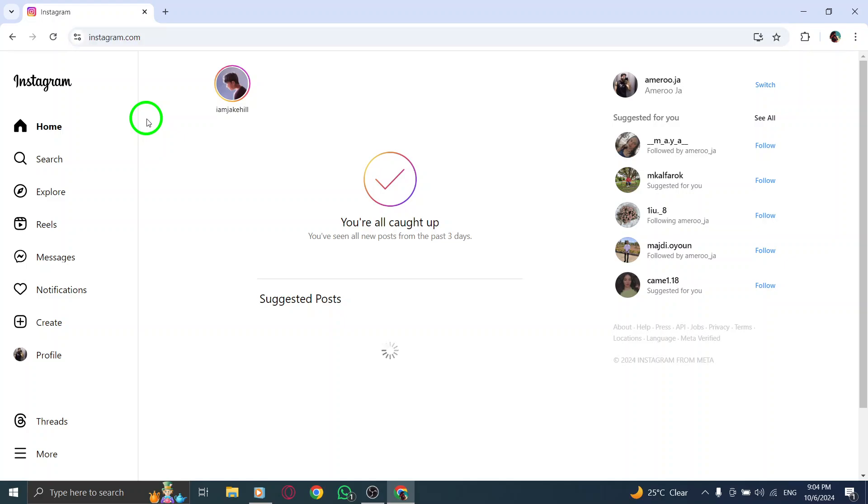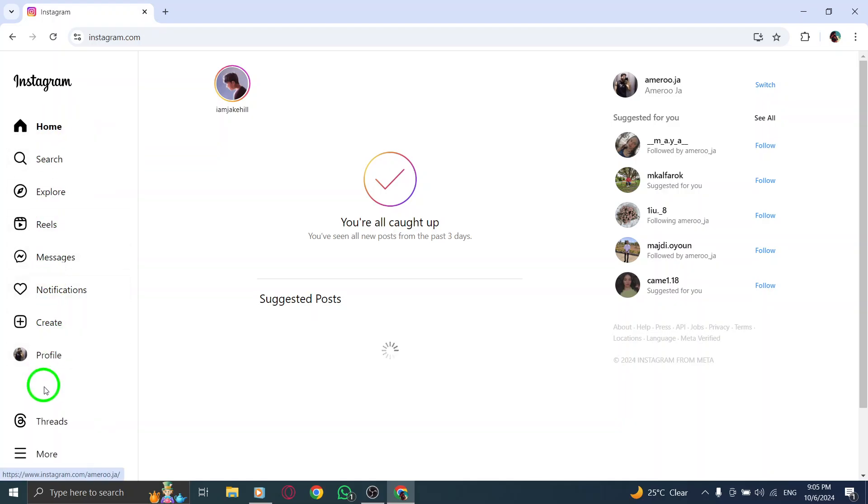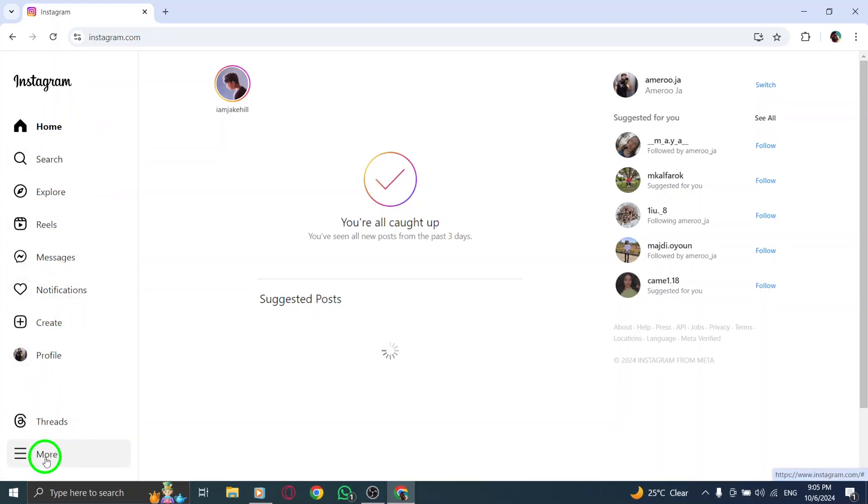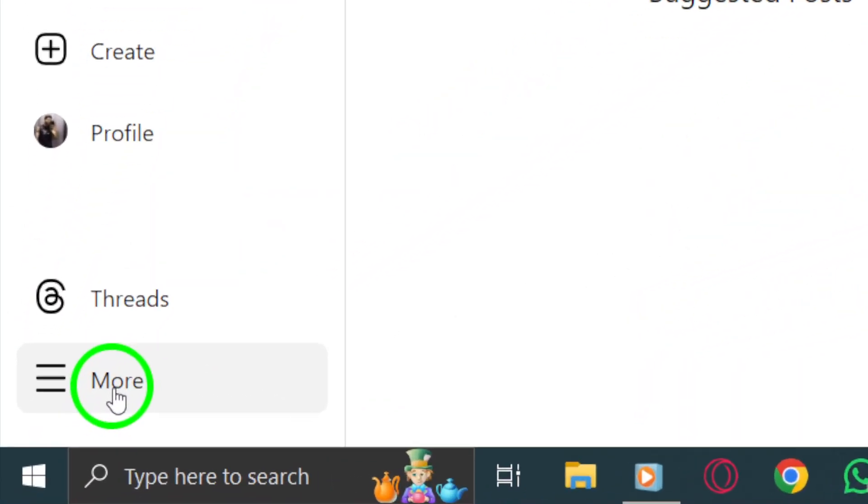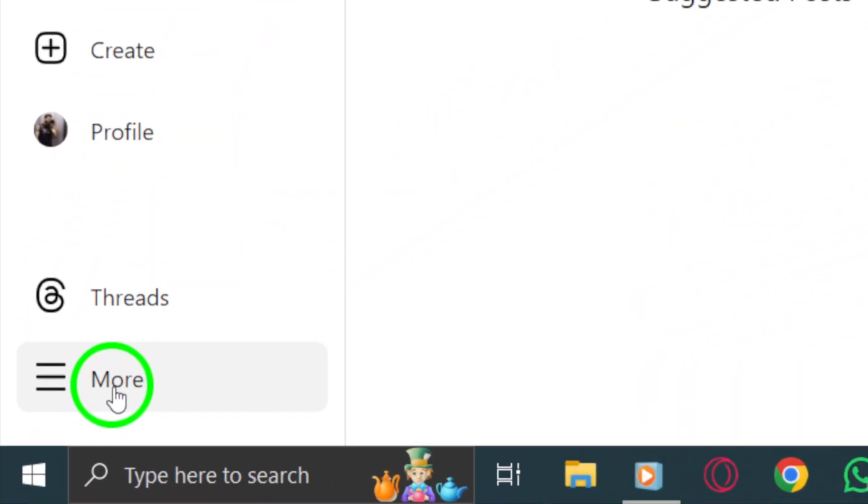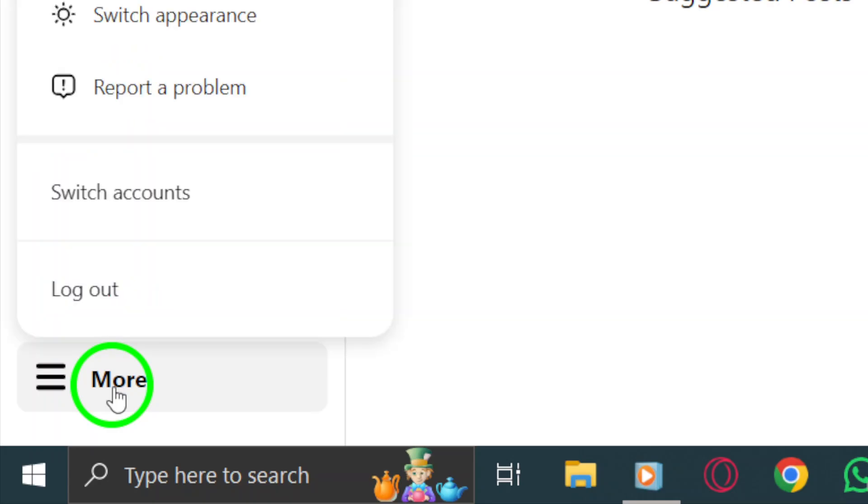Now, if you want to create a new account without signing out of your current one, look over to the left side menu of the page. Here, you'll see a More button. Go ahead and click on that. A menu will pop up, and from there, click on Login.